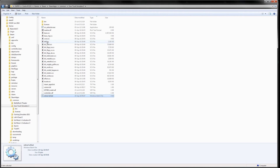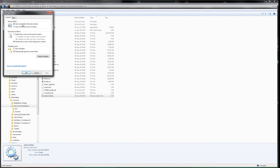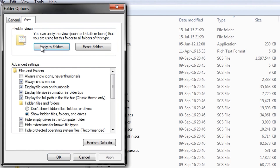You change this in the file explorer by opening the Tools menu, clicking Folder Options, going to the View tab, and unchecking 'Hide extensions for known file types.'